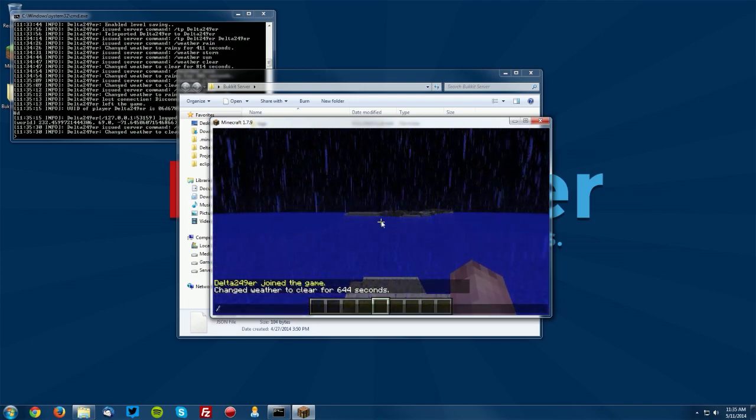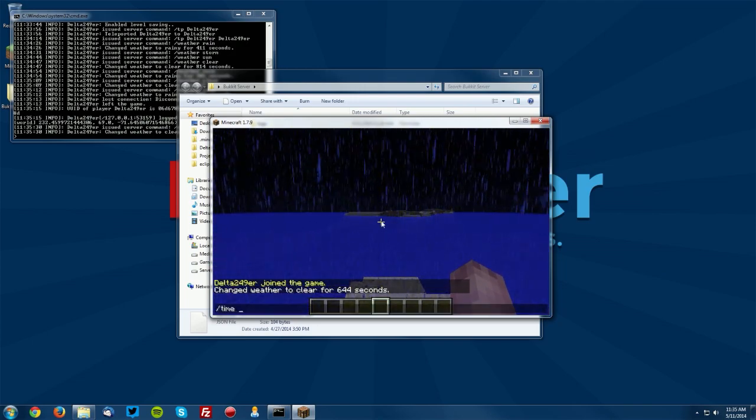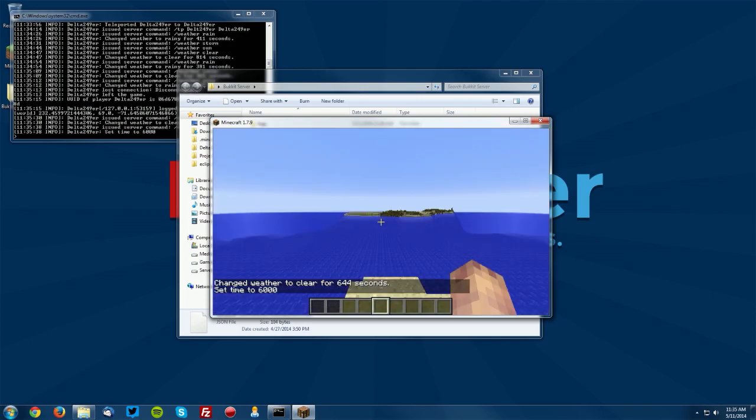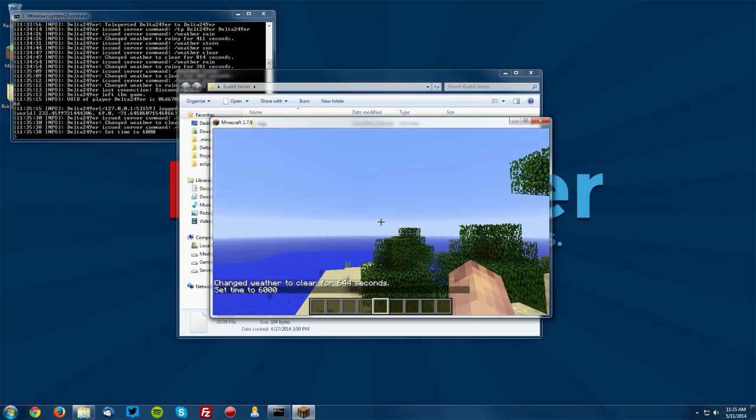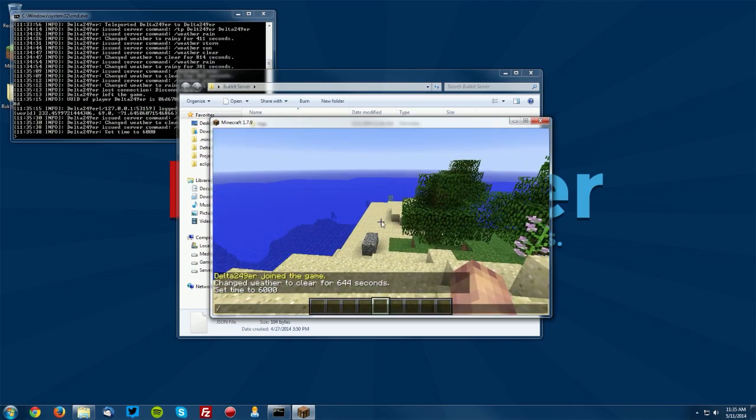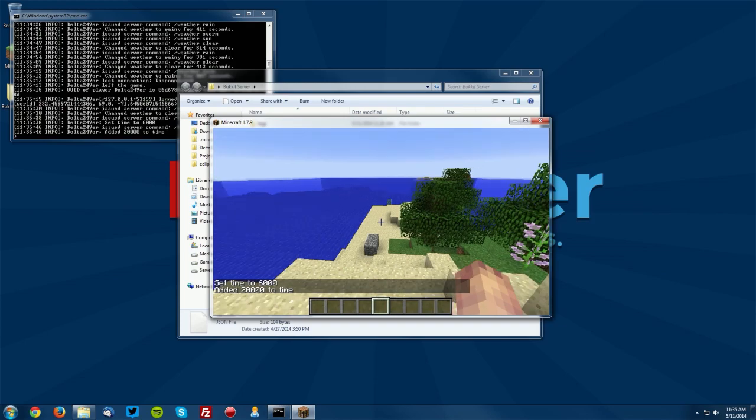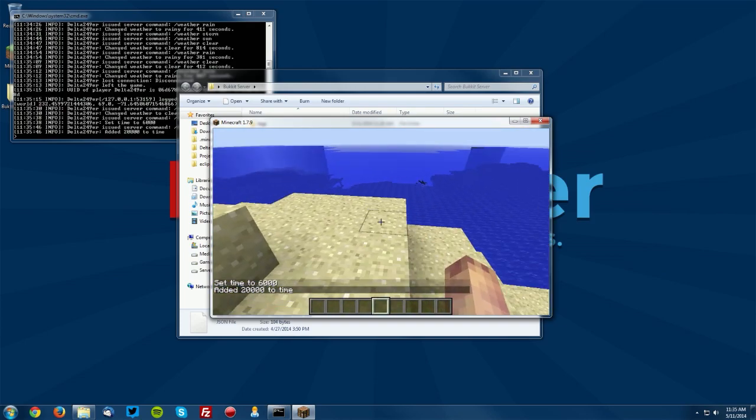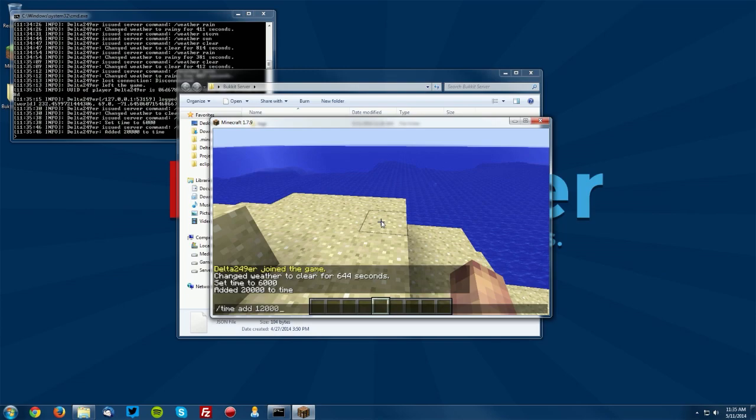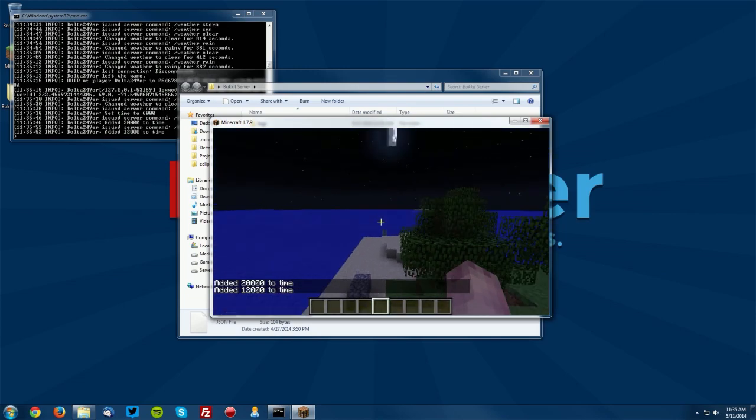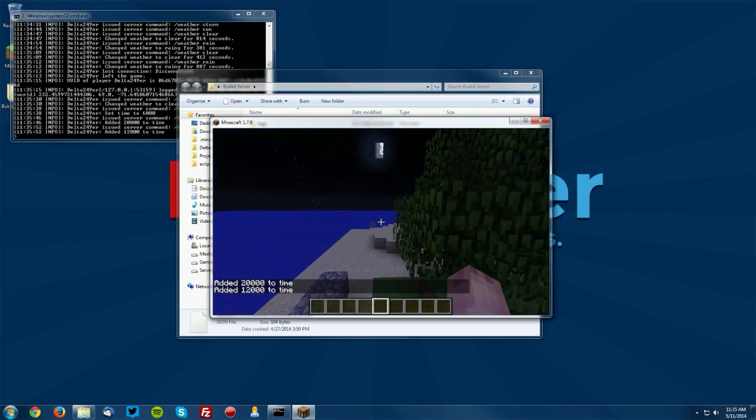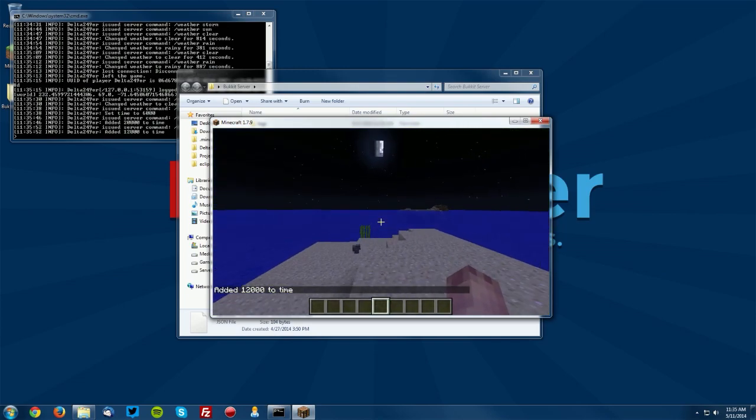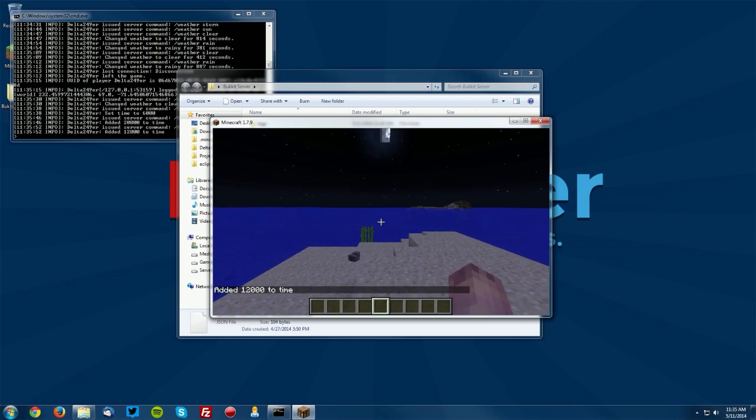Next is slash time. So if you want to do slash time set, let's say time set 6,000, it will become day. If you do slash time and add, let's say add 20,000, it will add 20,000 to the time. Let's see if we can get something that is nighttime here. How about 12,000, there we go. So we added 12,000 ticks to the time.